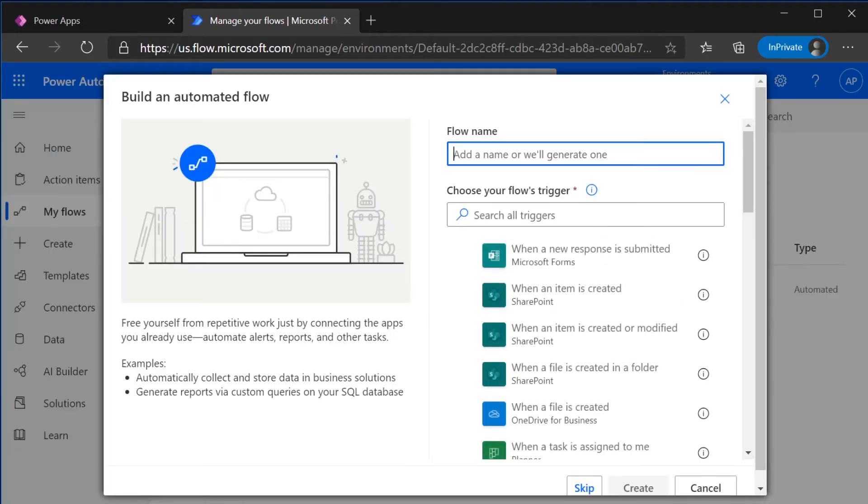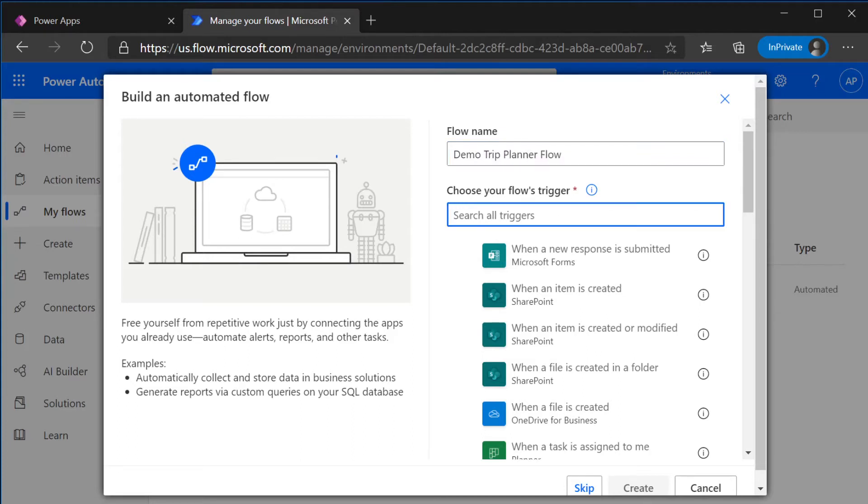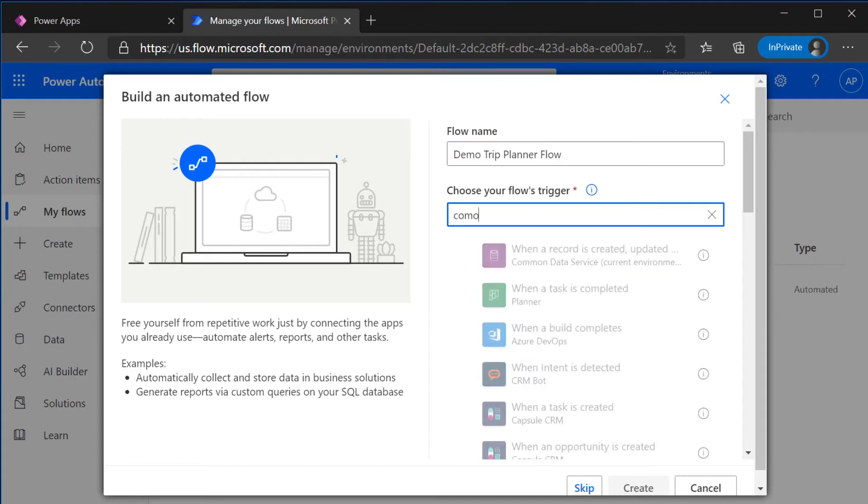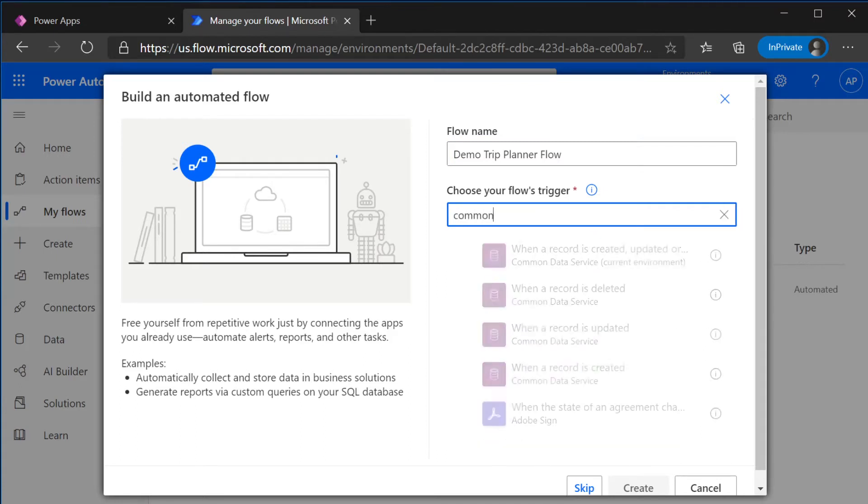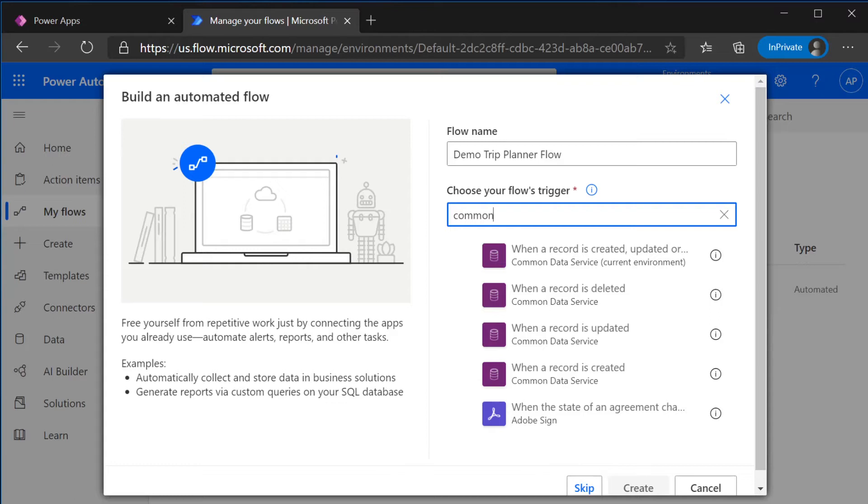You'll give your flow a name and for the trigger, we're going to select the Common Data Service. What this means is that when a user adds an email to our to-do list item, the Common Data Service is going to be the trigger.